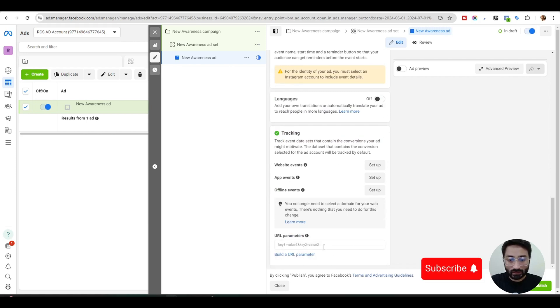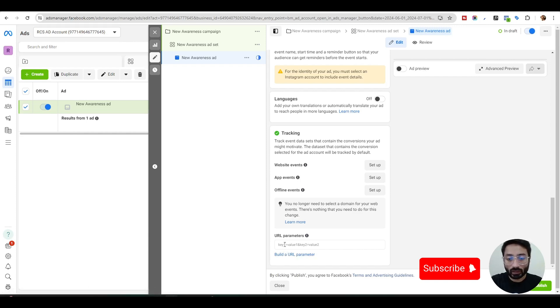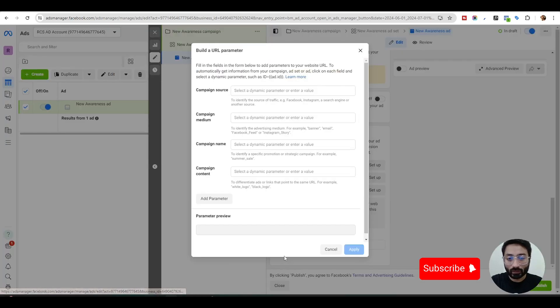Here you will see your parameters. You can build the parameters manually and add the keys and values here, but you can also click on build a URL parameter.